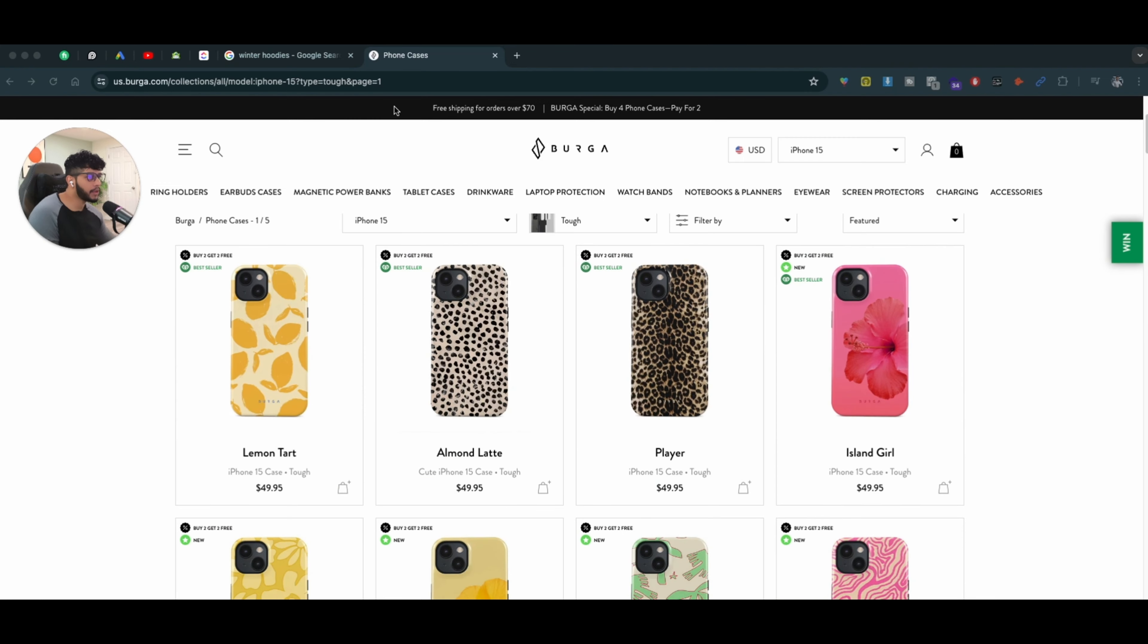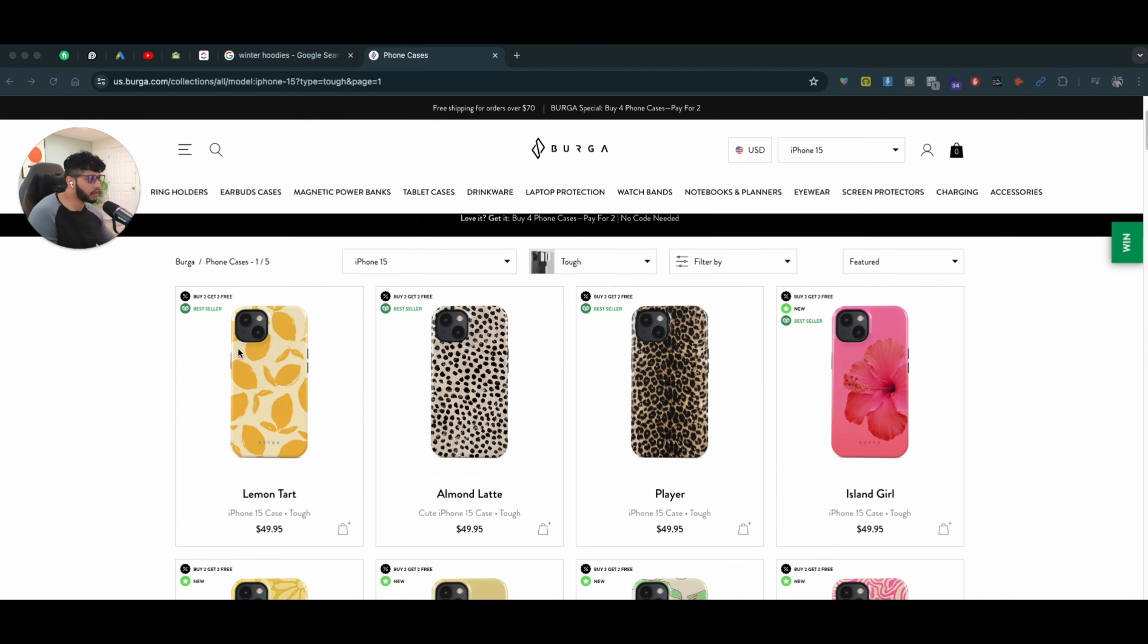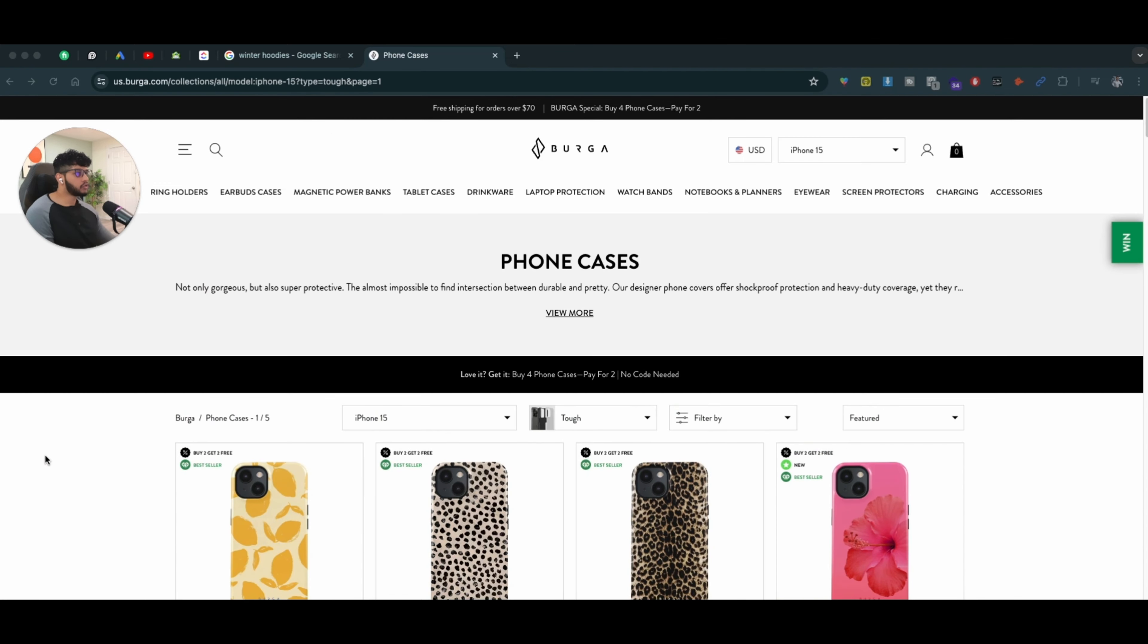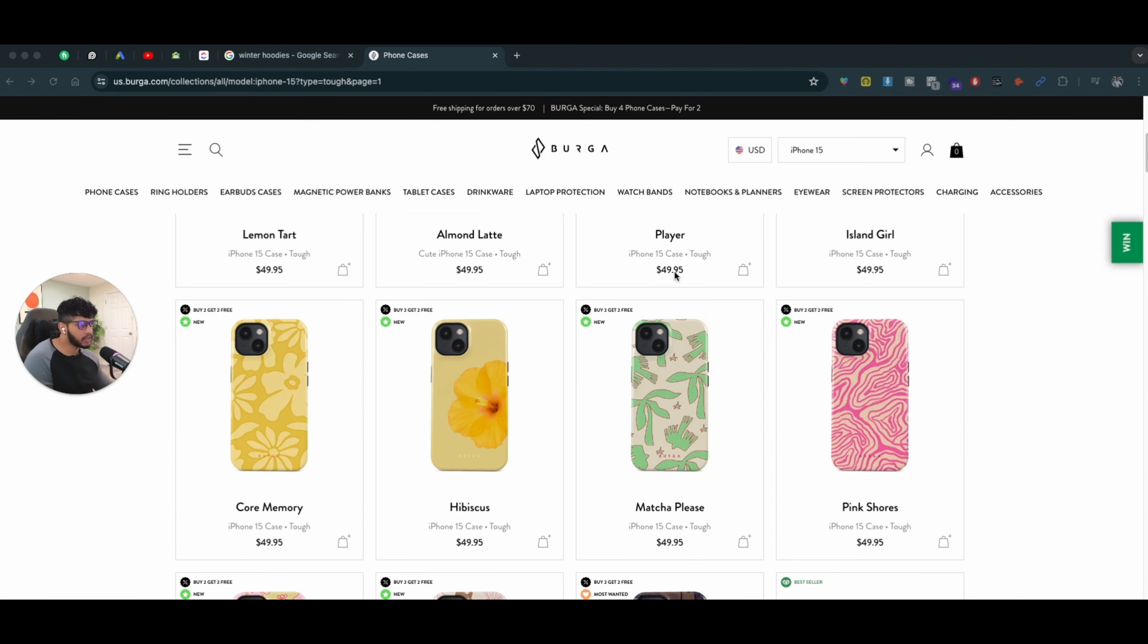So I'm going to use an example of Berga. For example, they sell phone cases. Regardless of the product category, it doesn't really matter.